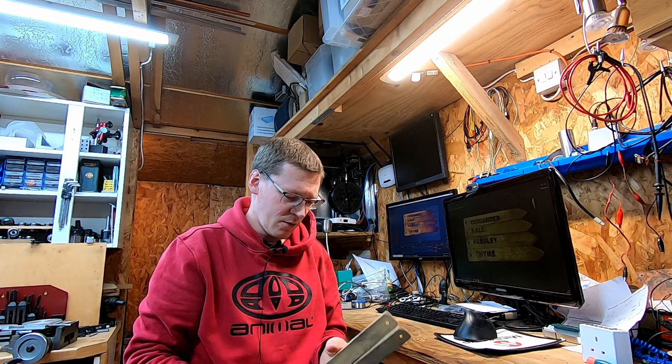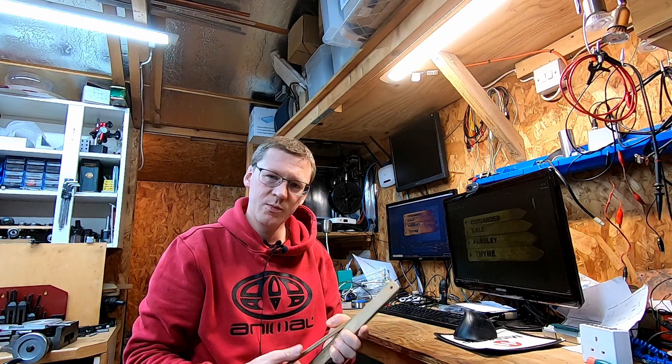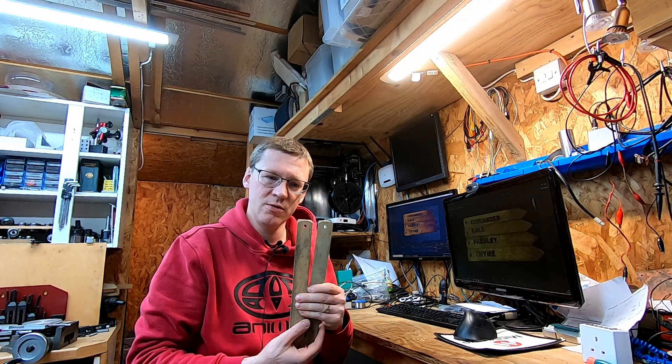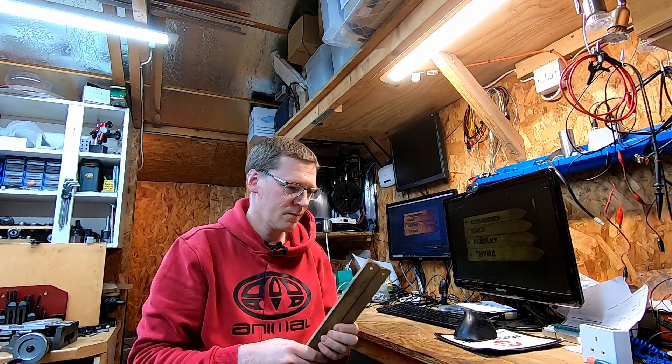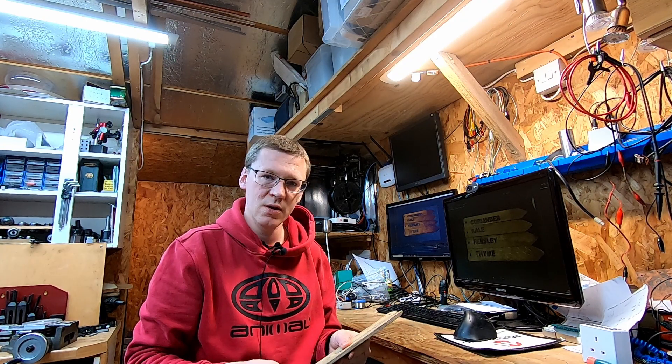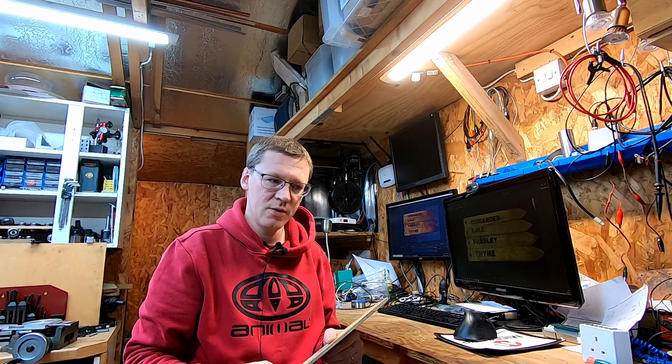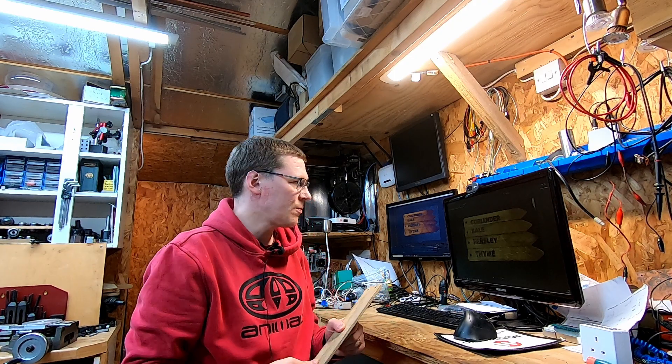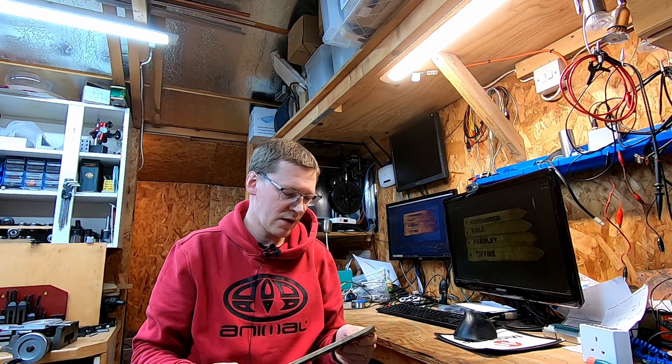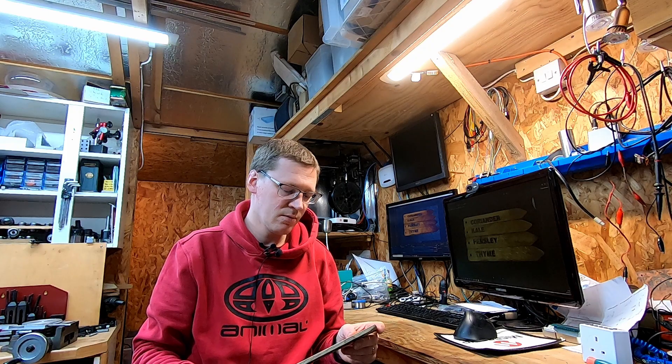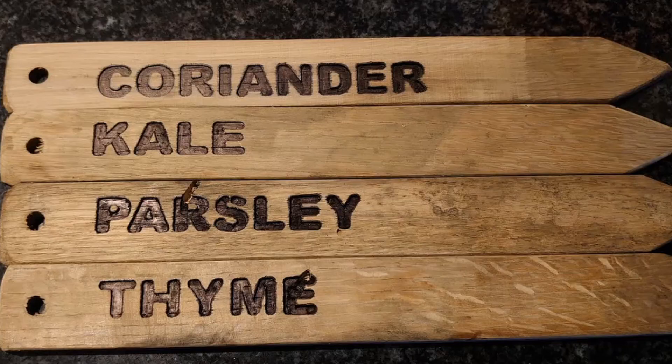So I'm going to re-engrave some names onto these, sort of a very simple Fusion 360 example, and then using Candle to run the CNC machine.